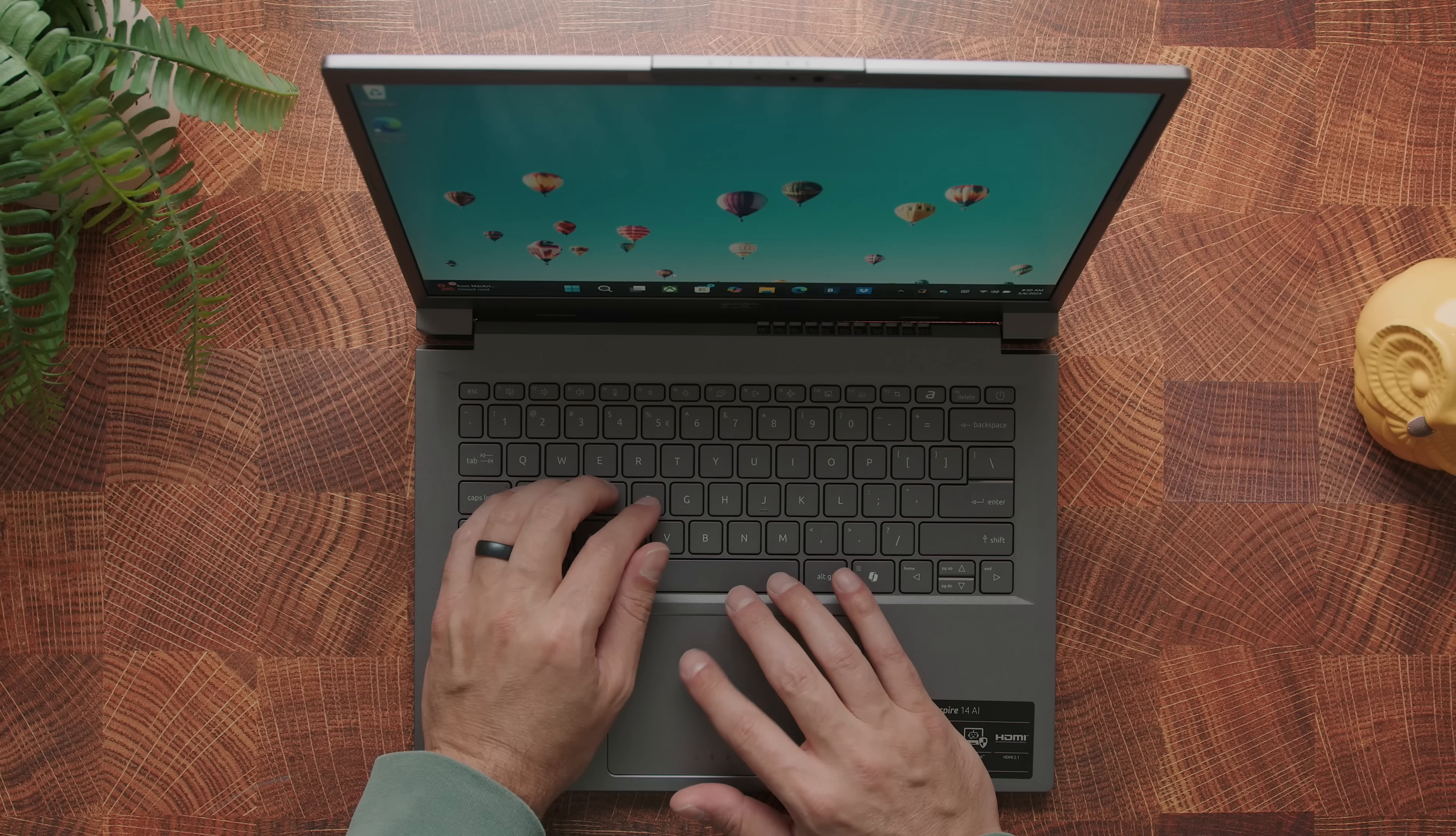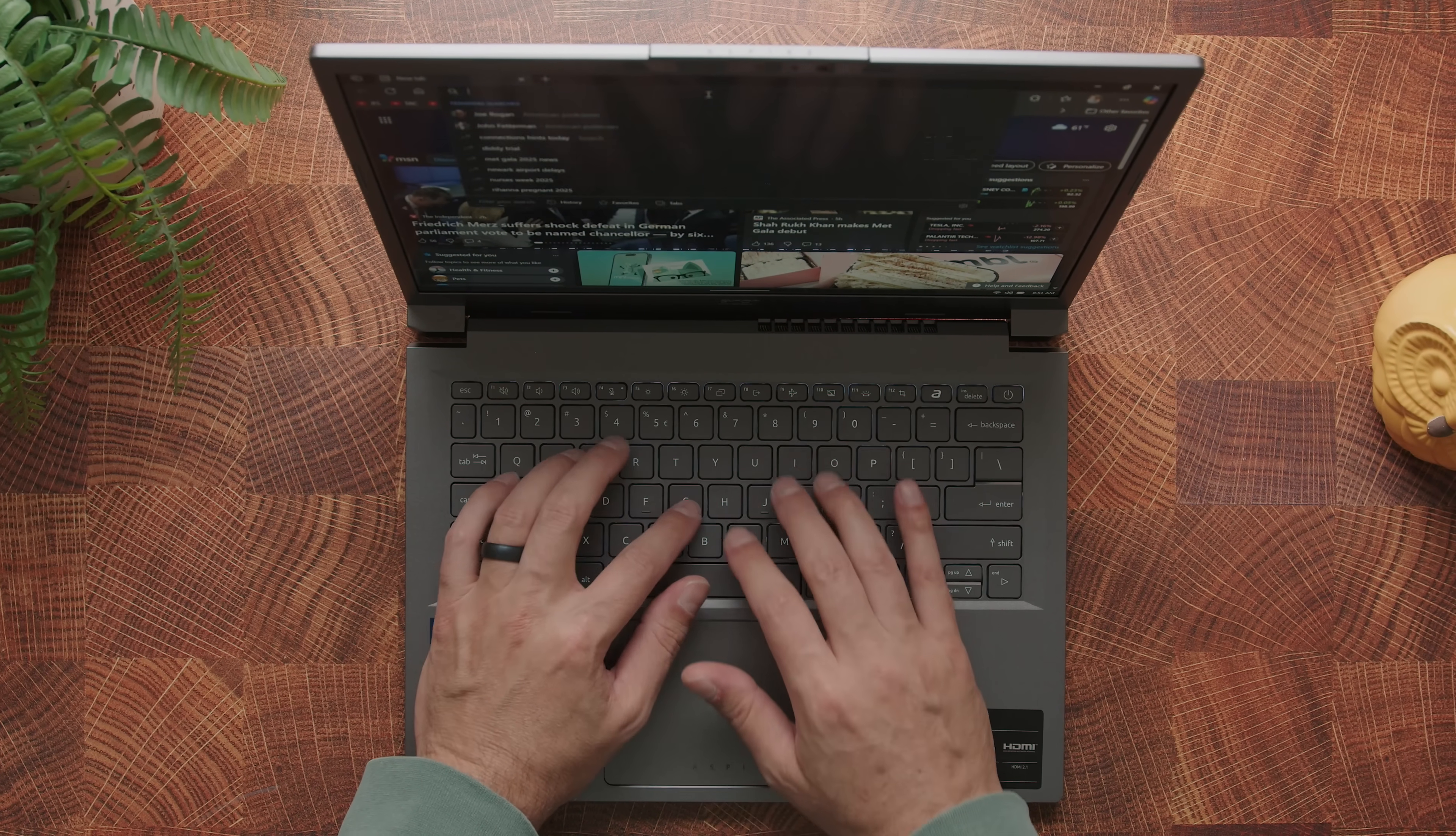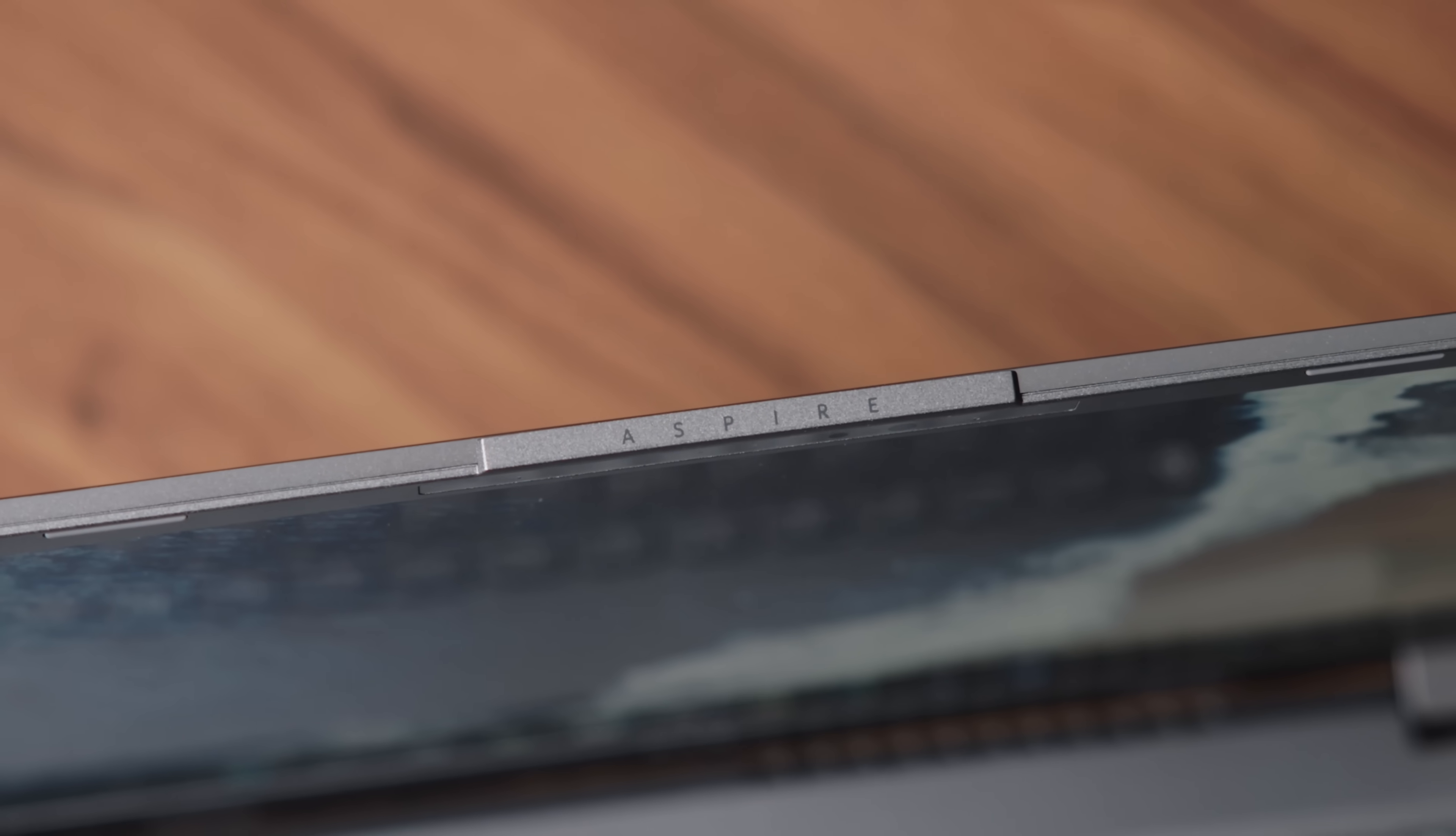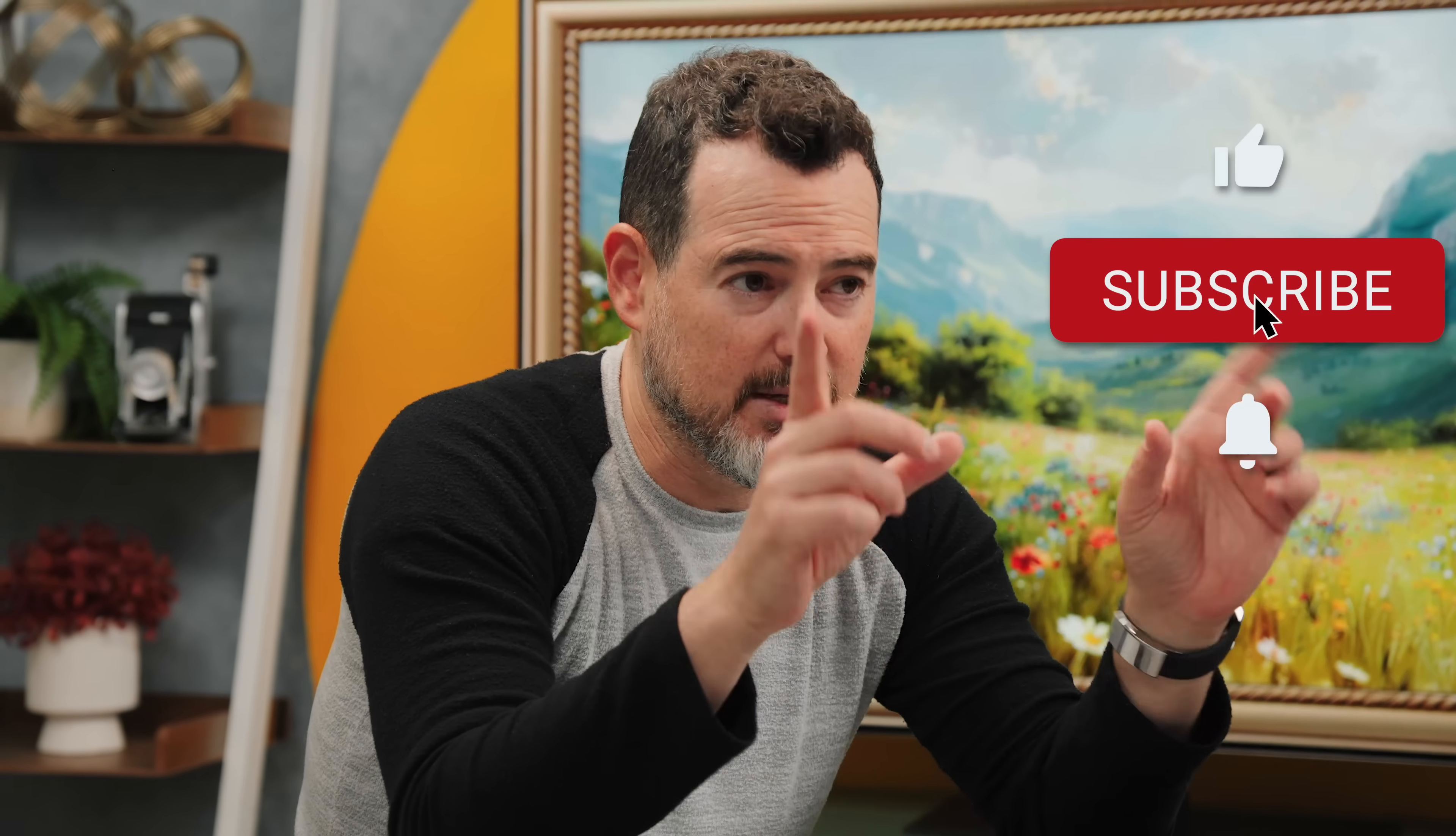To be clear, this thing will still run all your regular apps like you'd expect. It's classic Intel x86 under the hood. Chrome, Office, Photoshop, everything just works. No compatibility headaches, no emulation, no worrying about if apps are gonna open. And if you're into laptops that actually make sense for real people, hit that like button, it does help more than you think.